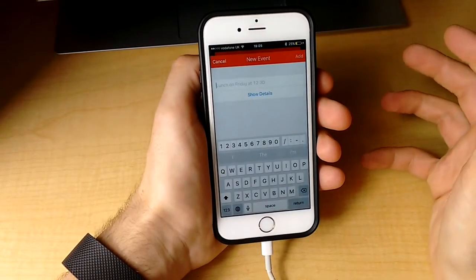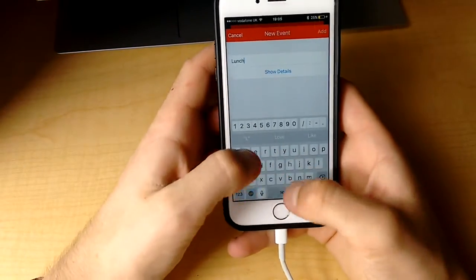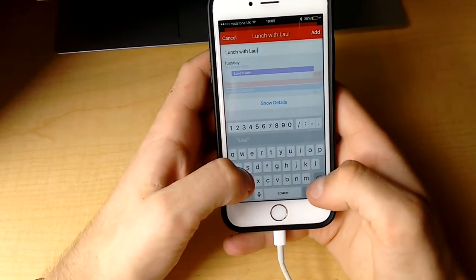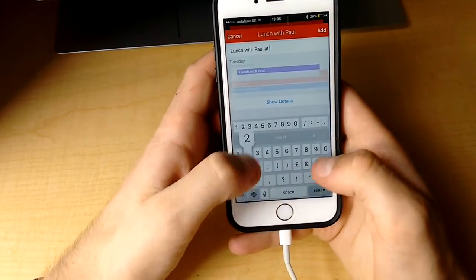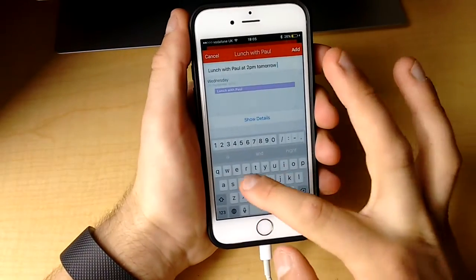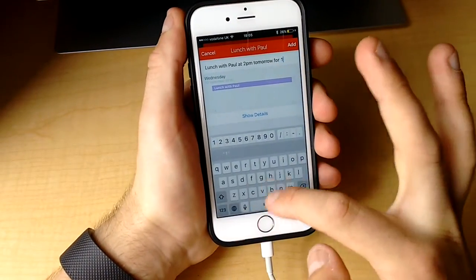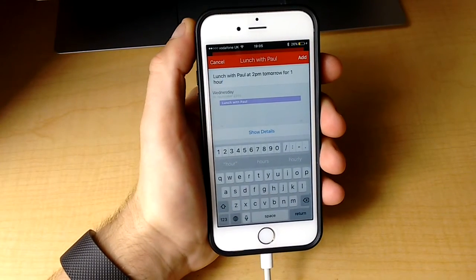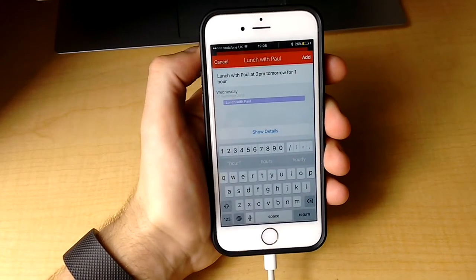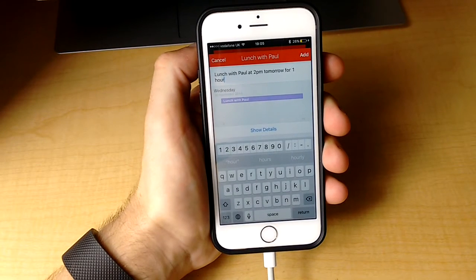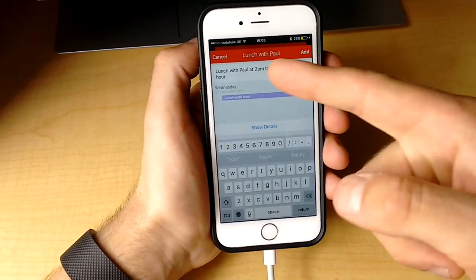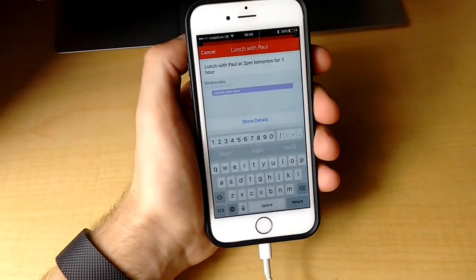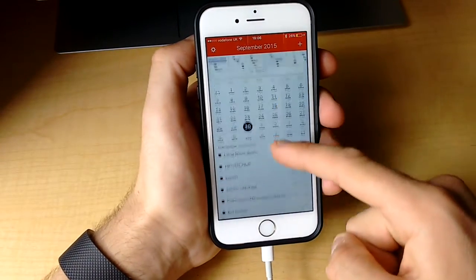When you create a new event, you can simply say 'lunch with Paul at 2pm tomorrow for one hour.' This is a very clever feature. It's the same technology that's built with intelligent input on the Todoist application. It takes all of the key information and plots it into your calendar straight away, which is fantastic.